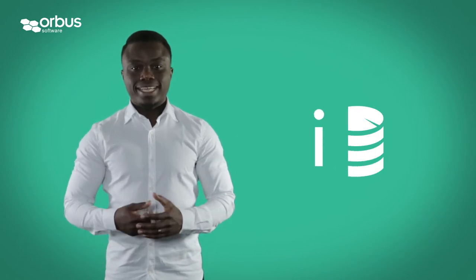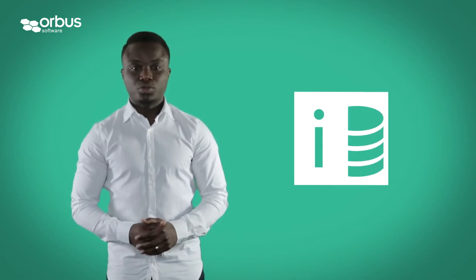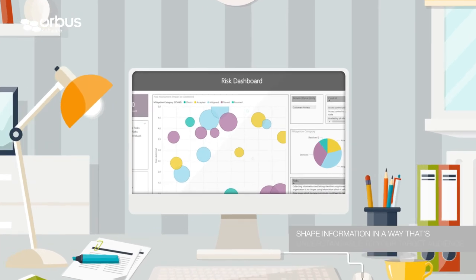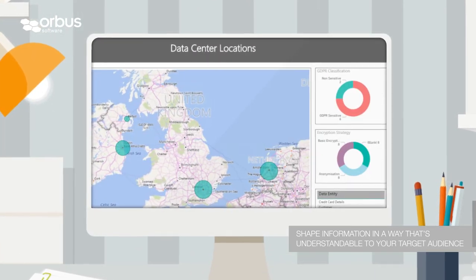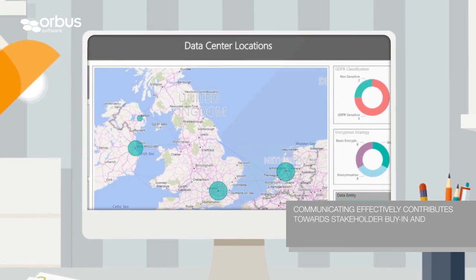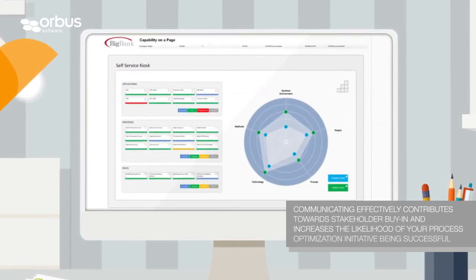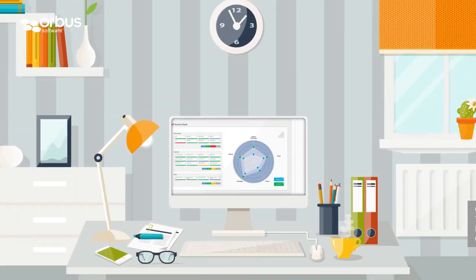Finally, iServer provides industry-leading capabilities. Through its wide range of reporting and publishing tools, it allows modelers and architects to shape the information in a way that's understandable to your target audience. Communicating effectively contributes towards stakeholder buy-in and increases the likelihood of your process optimization initiatives being successful.